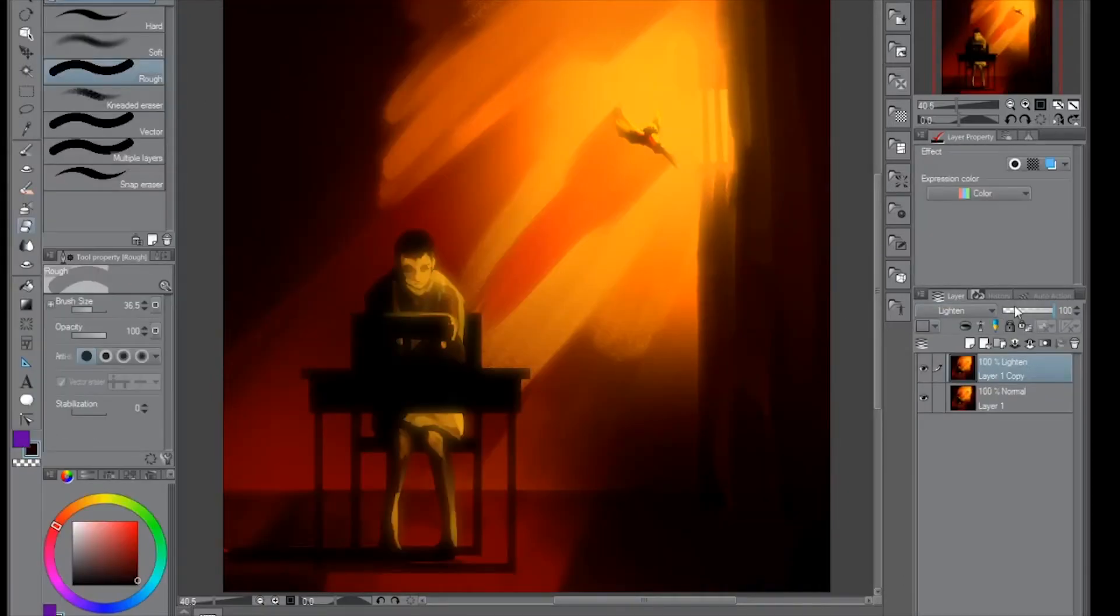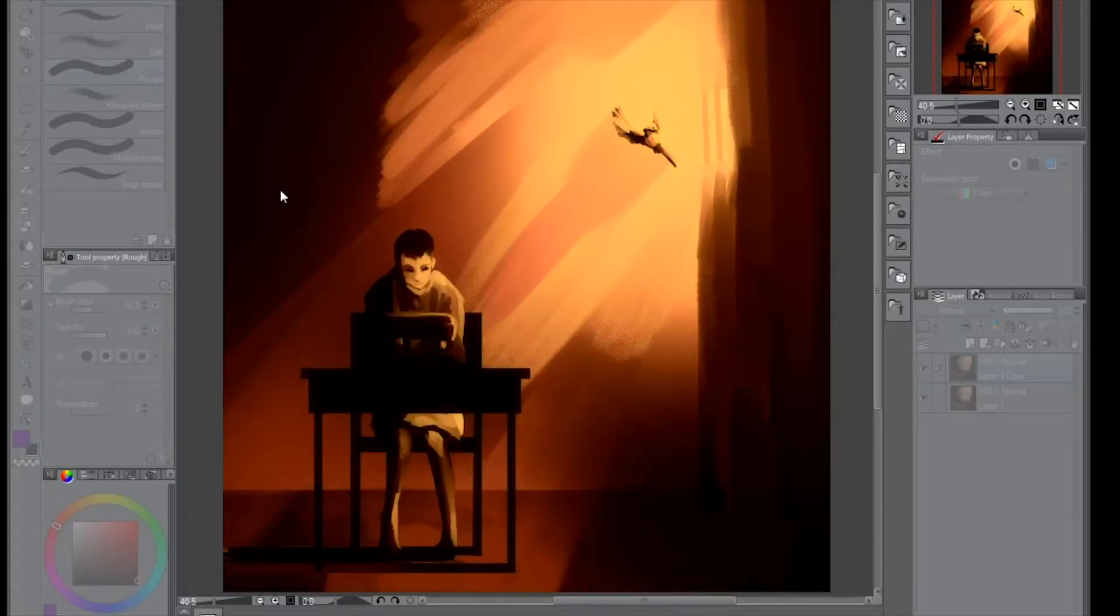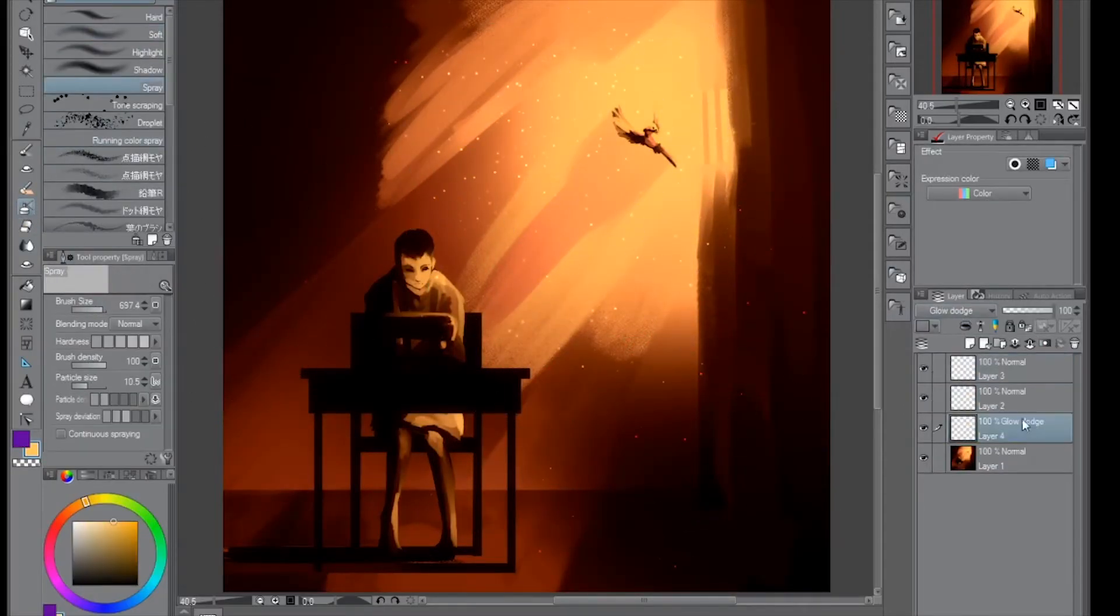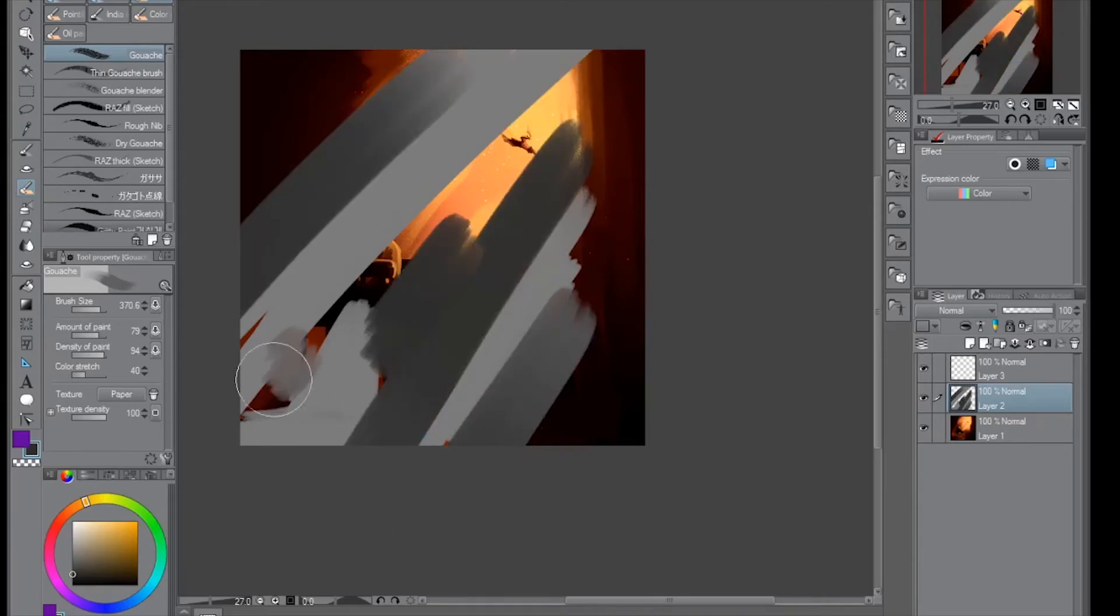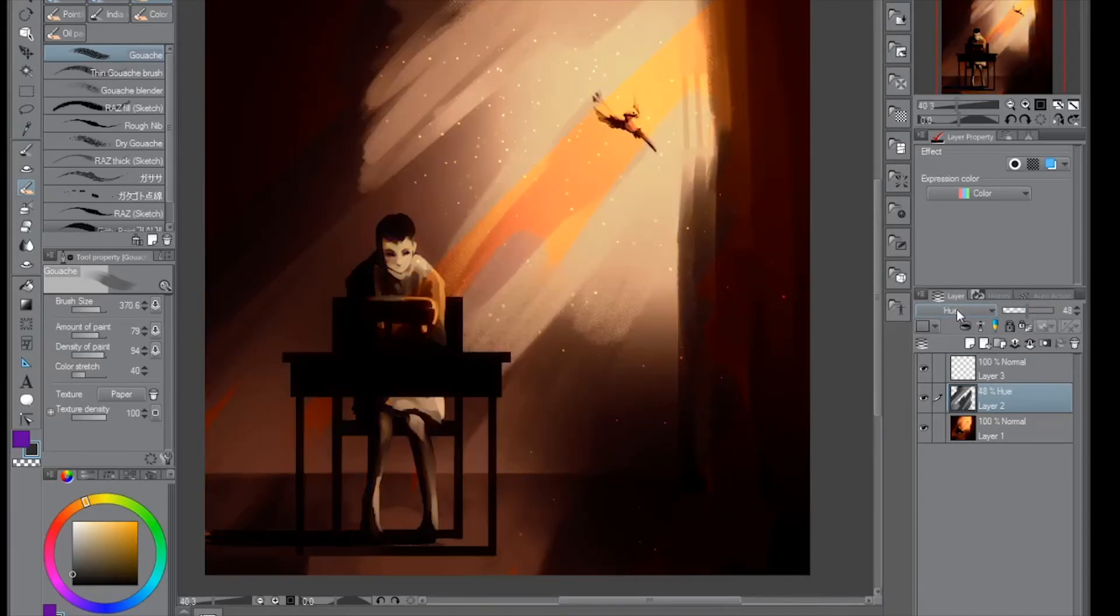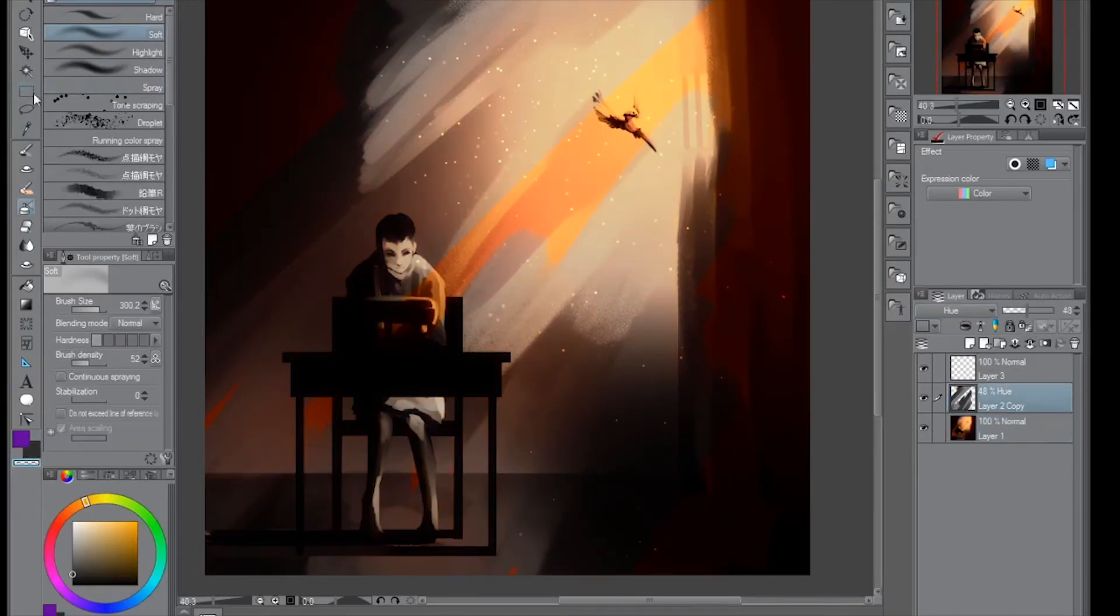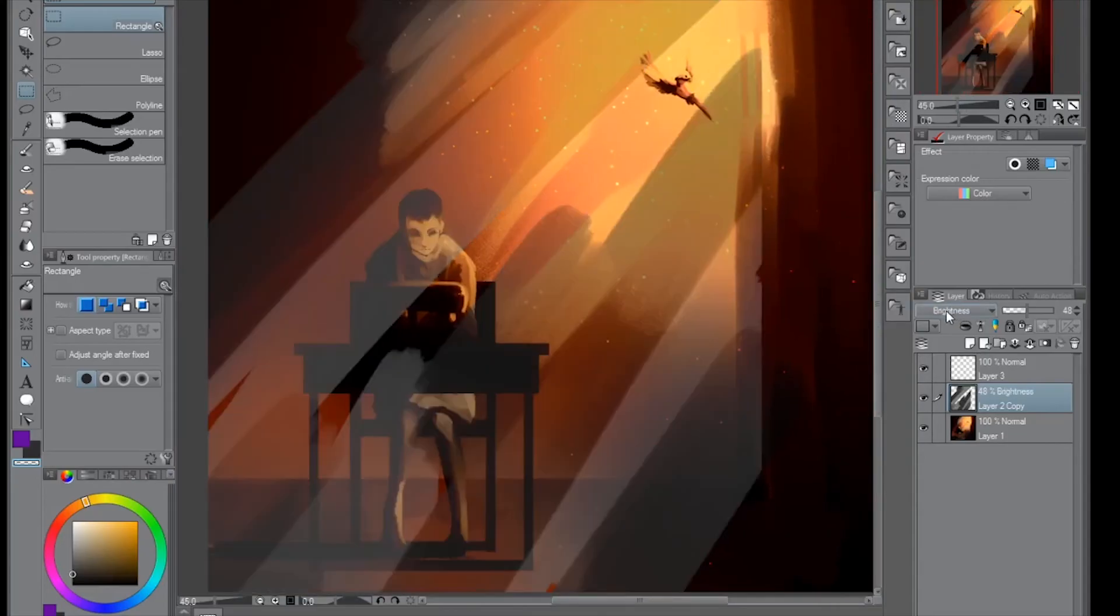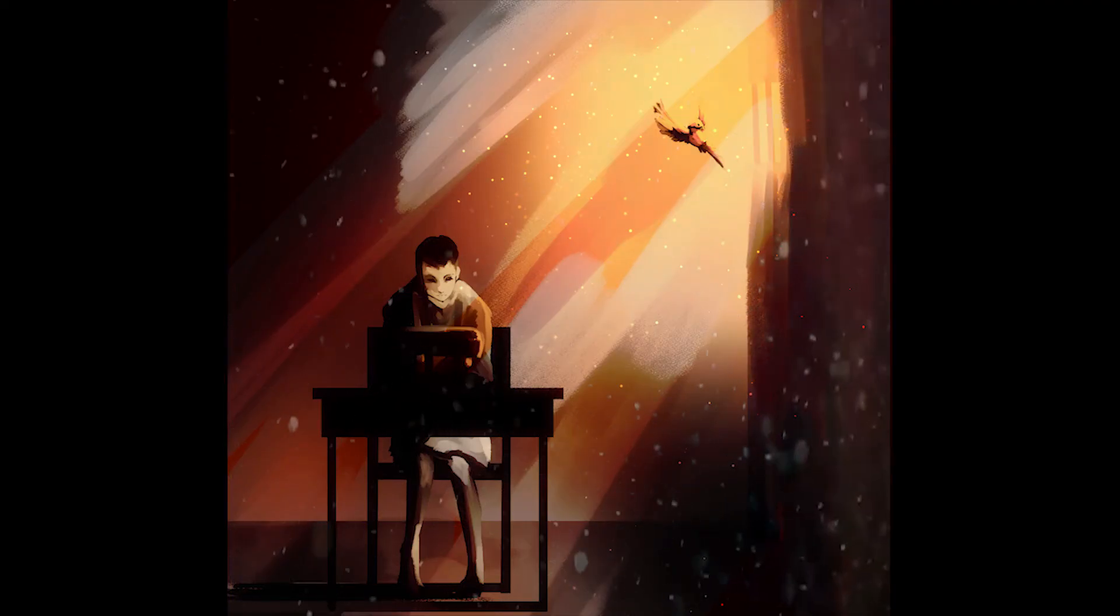The caged bird sings with a fearful trill of things unknown but longed for still, and his tune is heard on the distant hill for the caged bird sings of freedom.